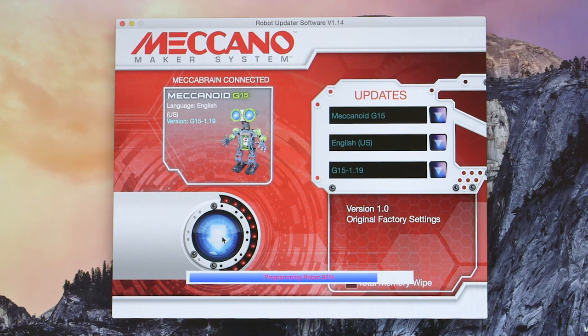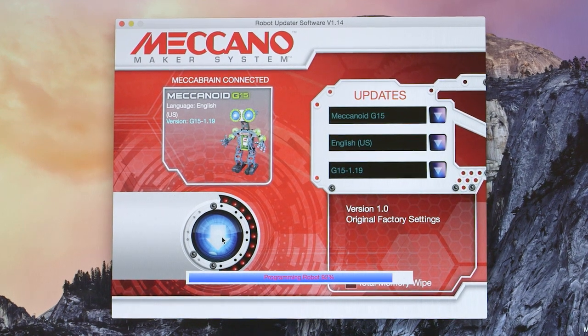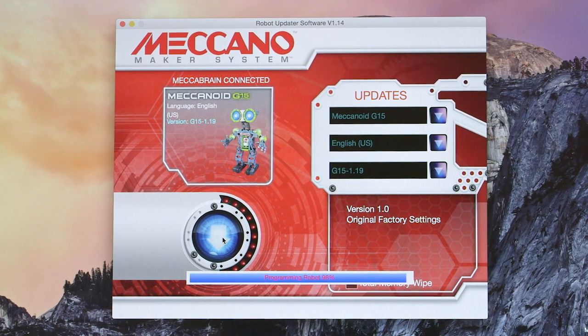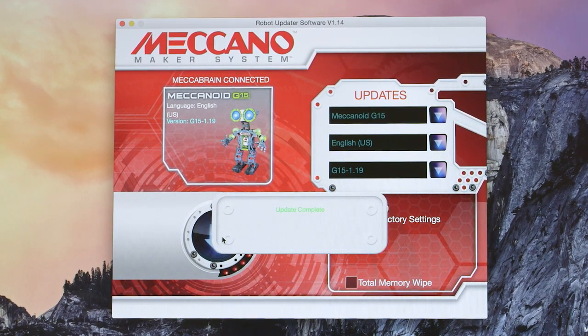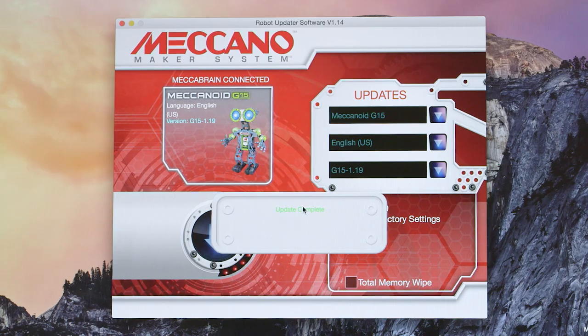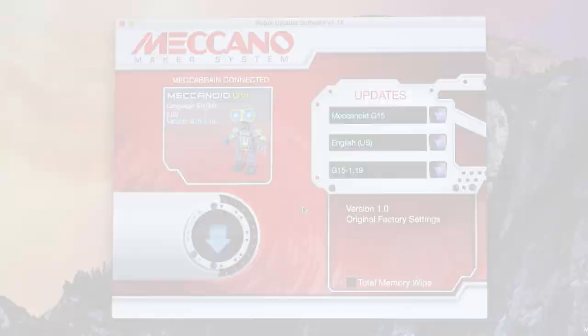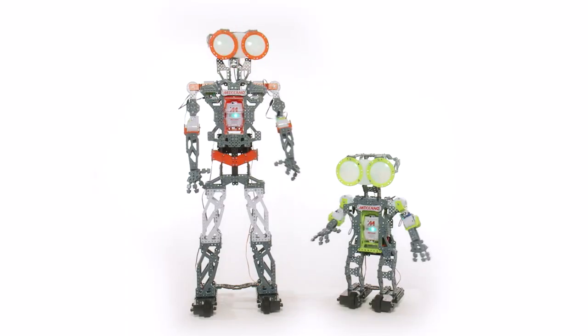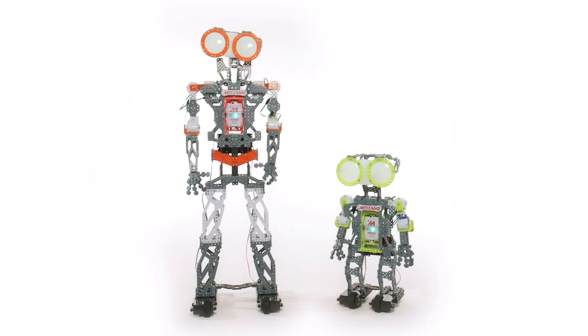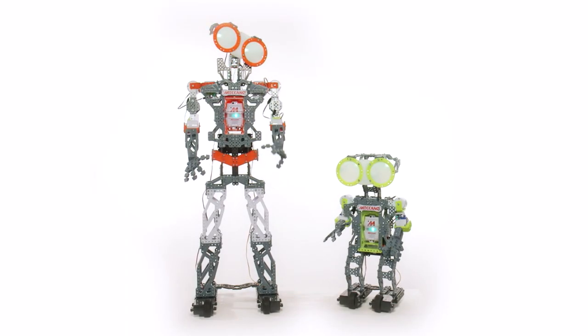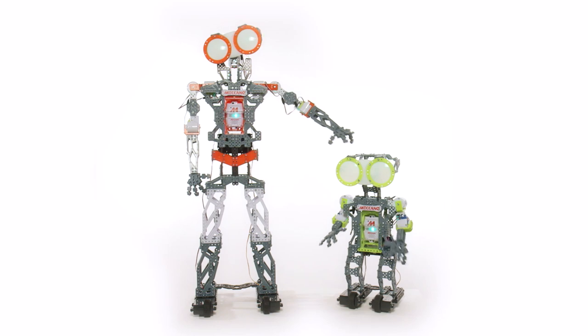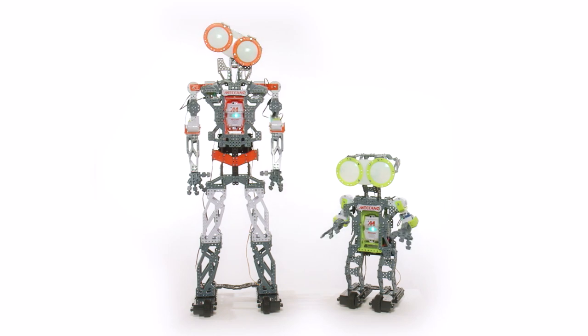Once successfully downloaded, you will see a prompt indicating Update Complete. Congratulations! You've just successfully updated the mechabrain. You can find additional how-to videos at www.mechano.com.